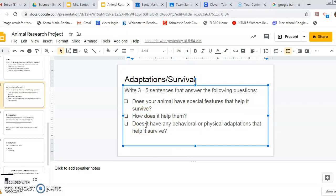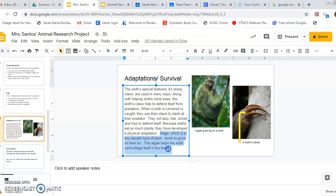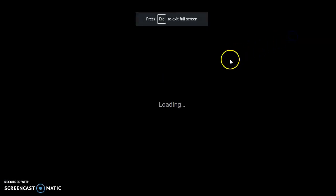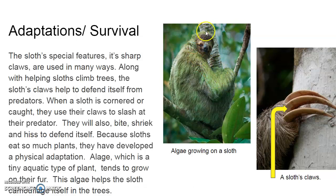Does it have any physical or behavioral adaptations that help it survive? How does it behave? What does it do to help it survive? Or what does it look like to help it survive? Because sloths eat so many plants, they have developed a physical adaptation — meaning I'm going to talk about how they've changed their look in order to adapt. Algae, which is a tiny aquatic type of plant, tends to grow on their fur. This algae helps the sloth camouflage itself in the trees because the algae is green. Do you see how its fur looks kind of green? So its physical adaptation is that green algae that grows on its fur and it almost makes it blend in with the trees.